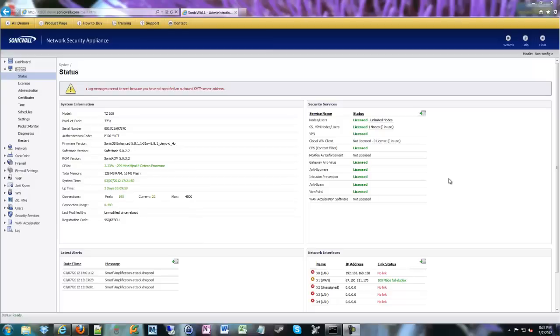Welcome back to the ShrikeCast. My name is Andrew Krauthemel, and today we are going to talk about SSL VPN.